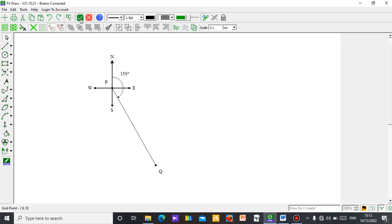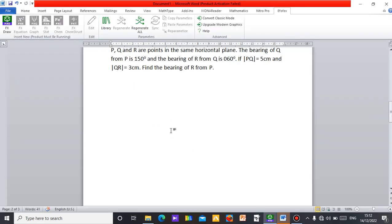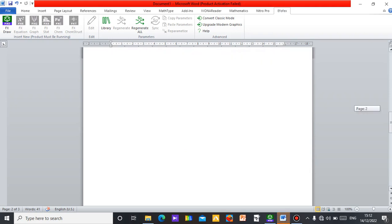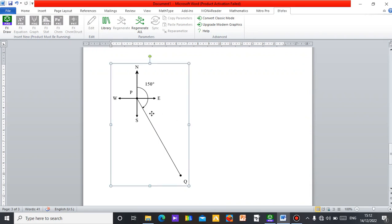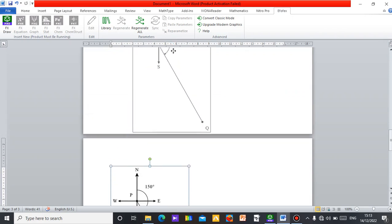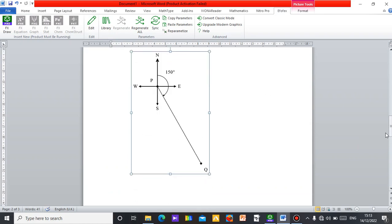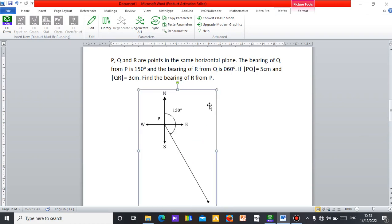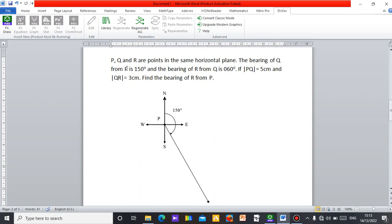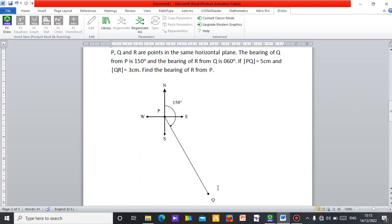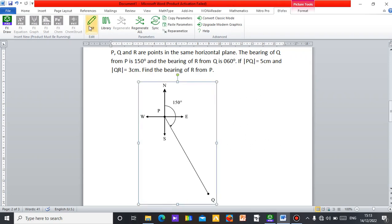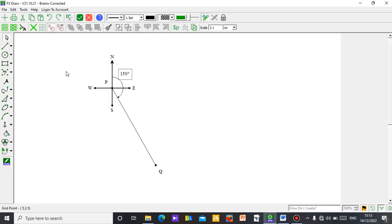So we have done the first part — the bearing of Q from P, which is 150 degrees. Let's go back to Microsoft Word to see the next step. We have done the first part: bearing of Q from P is 150 degrees. Now let's see the next part of the question: the bearing of R from Q. So from Q, we are moving to R at 60 degrees. R should be around this region. Click to edit your work, go to where you stopped, and continue from there.